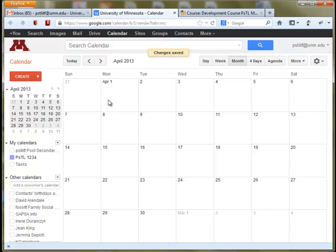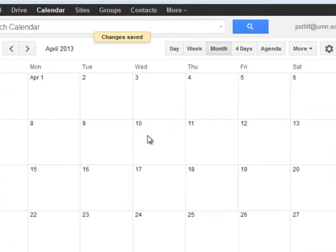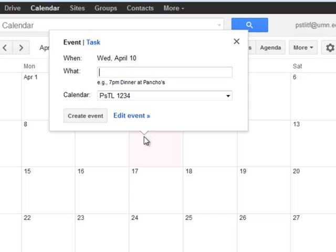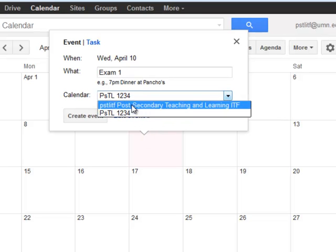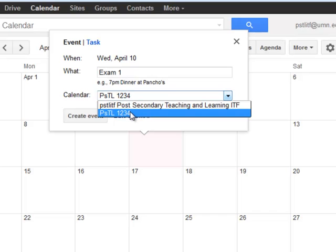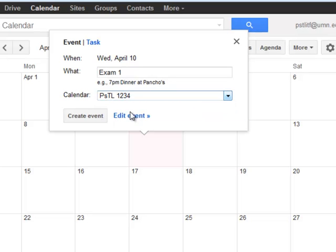Now you are ready to add events to the calendar. For example, let's say that you have an exam on a particular date. Go ahead and click and type the name of your event associated with your course. Just make sure you've chosen the appropriate calendar in the drop-down menu — not your personal calendar, but your course calendar. And you can hit Create an Event.